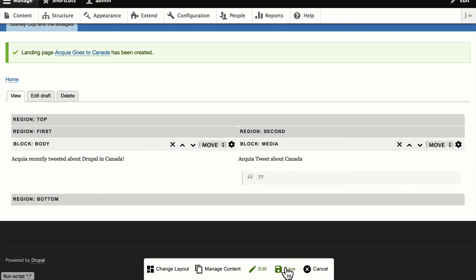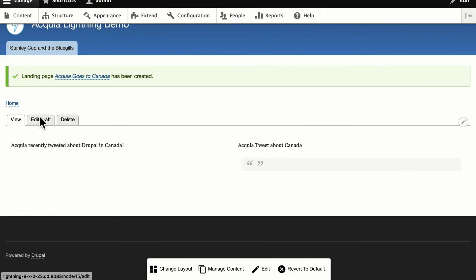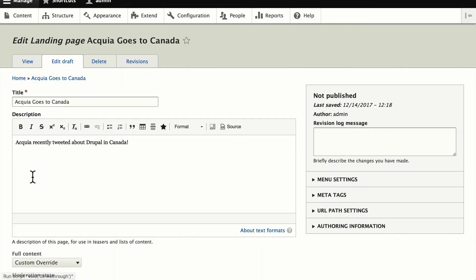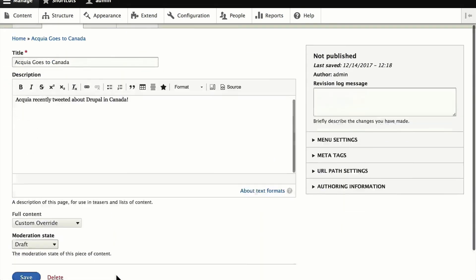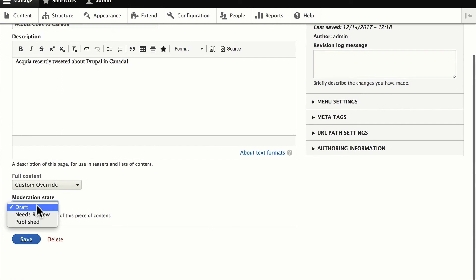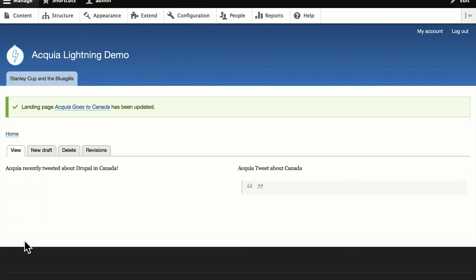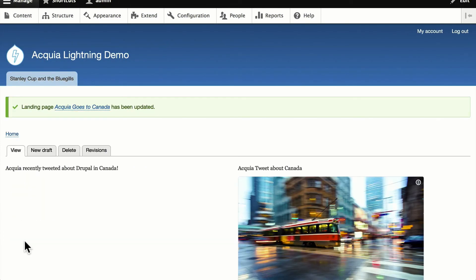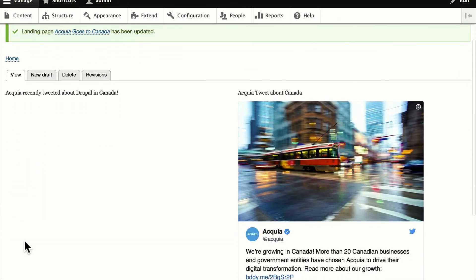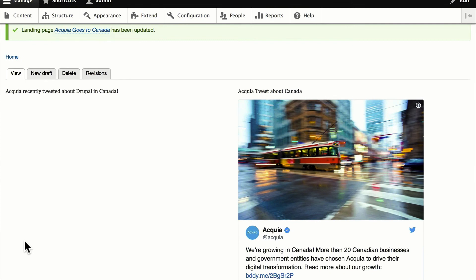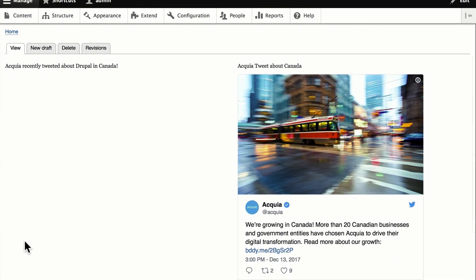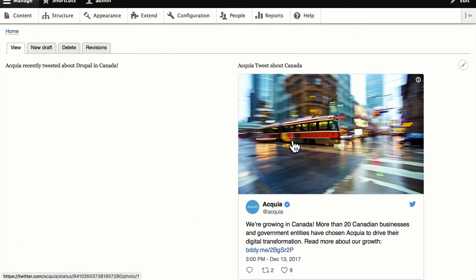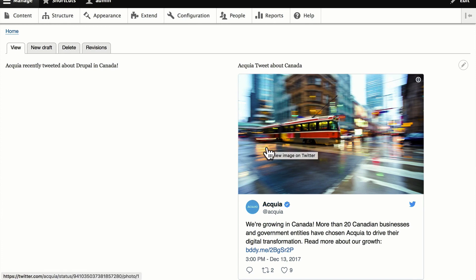And let's publish that. And there we are. So that media entity is completely rendered over here on the right-hand side in our custom layout.